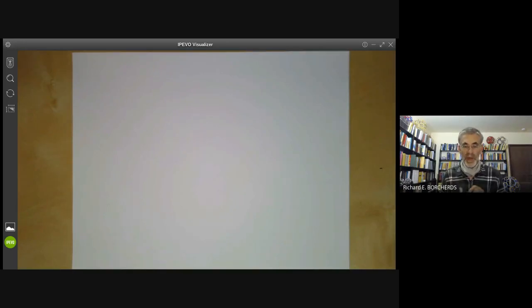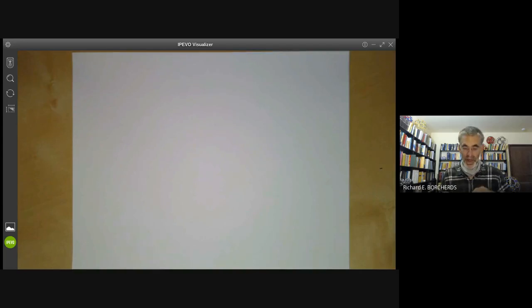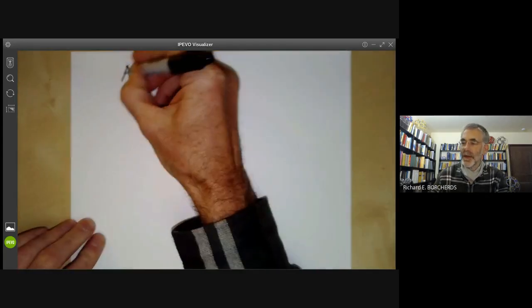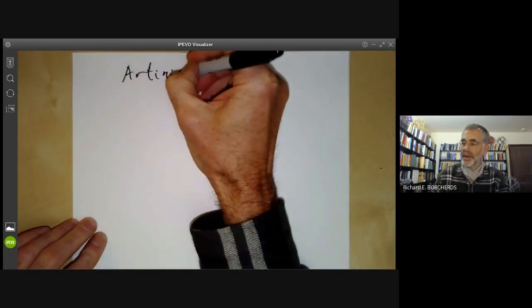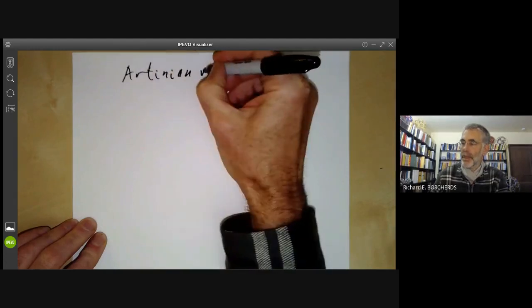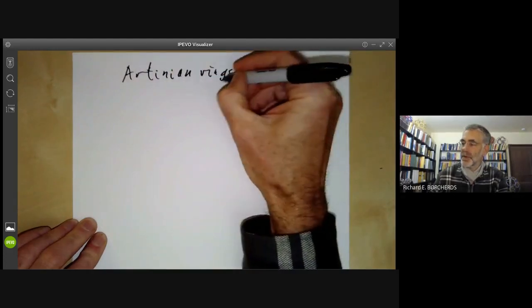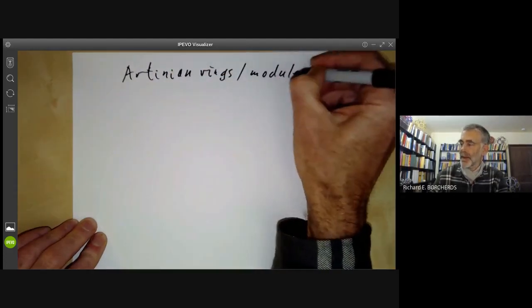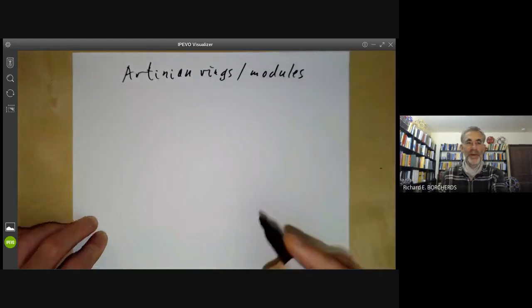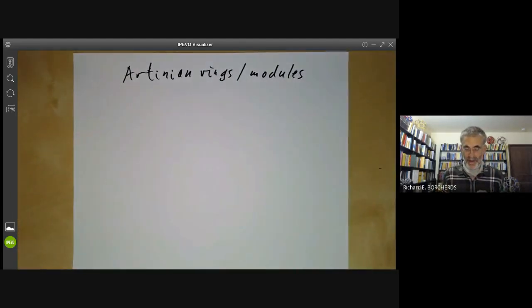This lecture is part of an online course on commutative algebra and will be about Artinian rings and modules. First, let's give the definition of an Artinian ring.